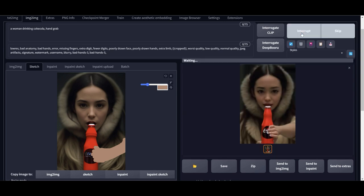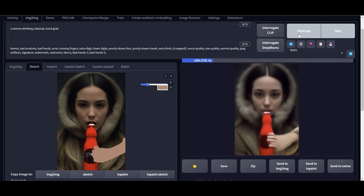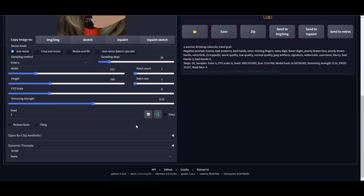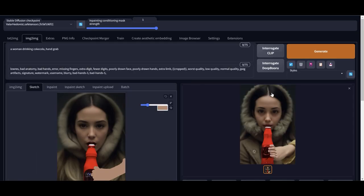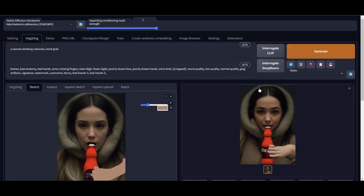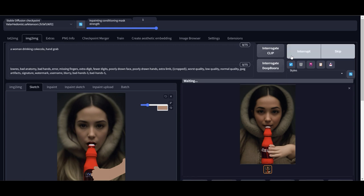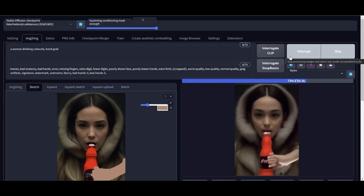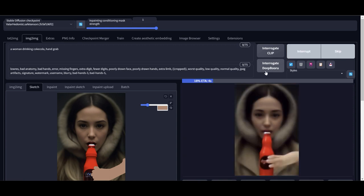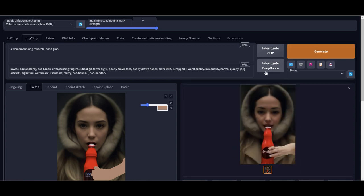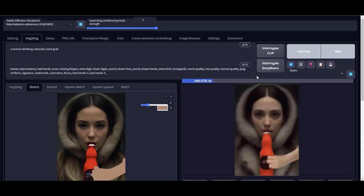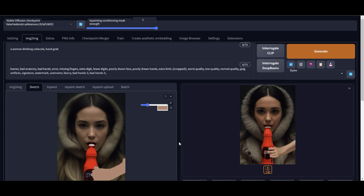So whatever you want on the picture, you got to draw a silhouette of that in the color of whatever it is. So let's check the red for the bottle. Change the CFG and the denoising a little bit. Make sure it's in the range of around 8, somewhere in the middle. And the denoising is around 0.5.